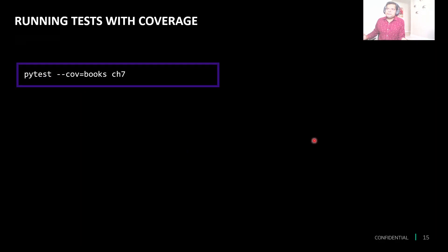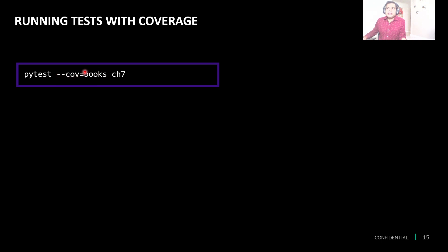Let's move on and see the different ways to run code coverage. We call pytest and use the switch or command '--cov' and then give the name of the directory, package, or script file we want to measure, and then provide the name of the test suite or test file or test directory.